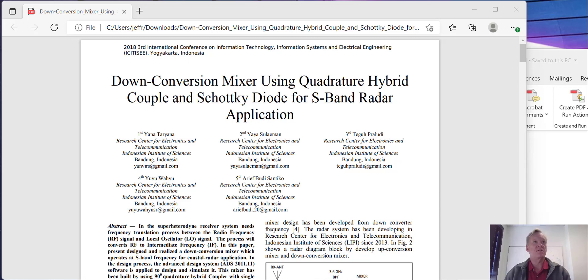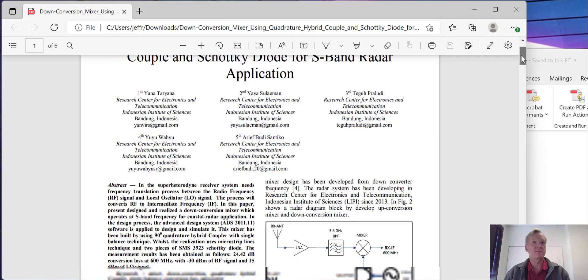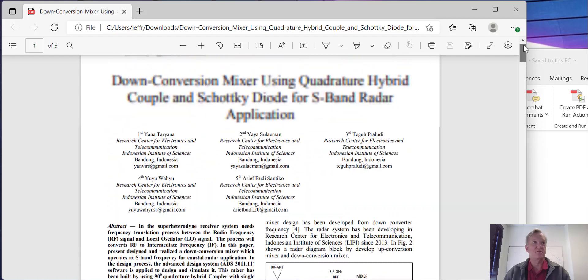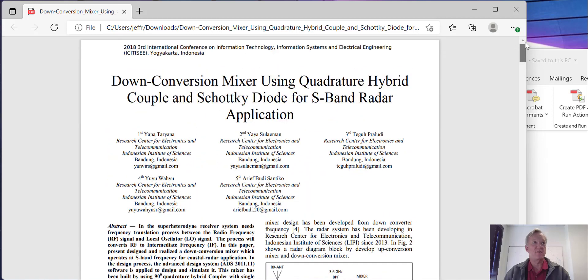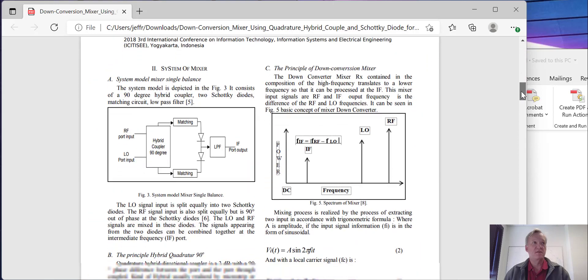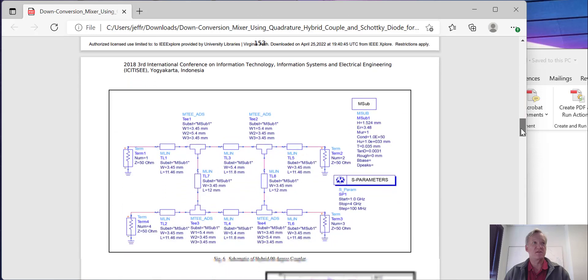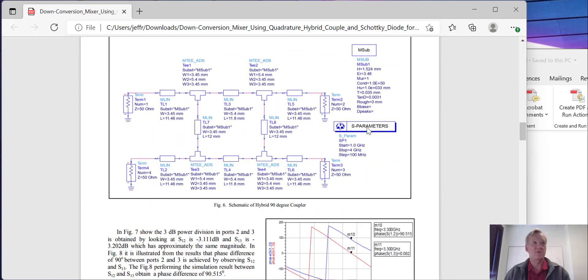In this video, we're going to make a mixer using our quadrature hybrid that we've developed in the last videos and a diode or a couple of diodes. Here I have a paper on down-conversion mixer using quadrature hybrid coupler and Schottky diode for S-band radar application. The principle is fairly straightforward. We're going to use that branch line or quadrature hybrid coupler that we designed in the last videos and we're going to pair it with a couple of diodes.